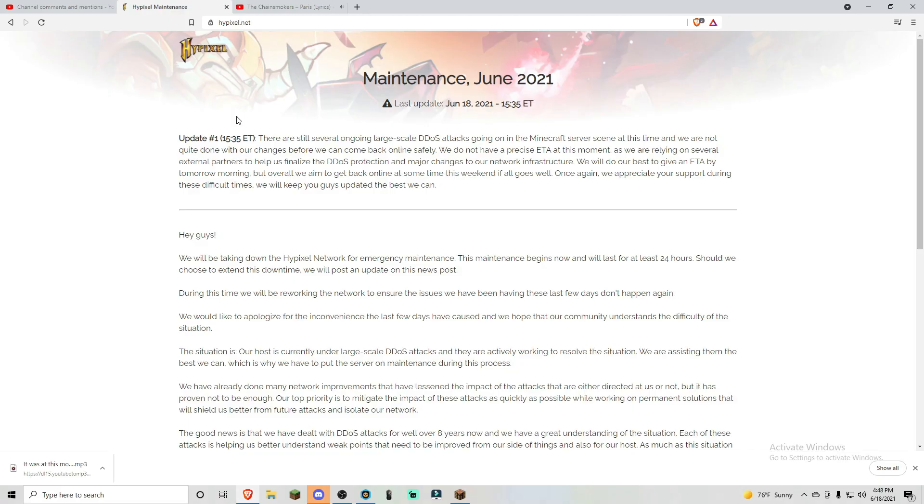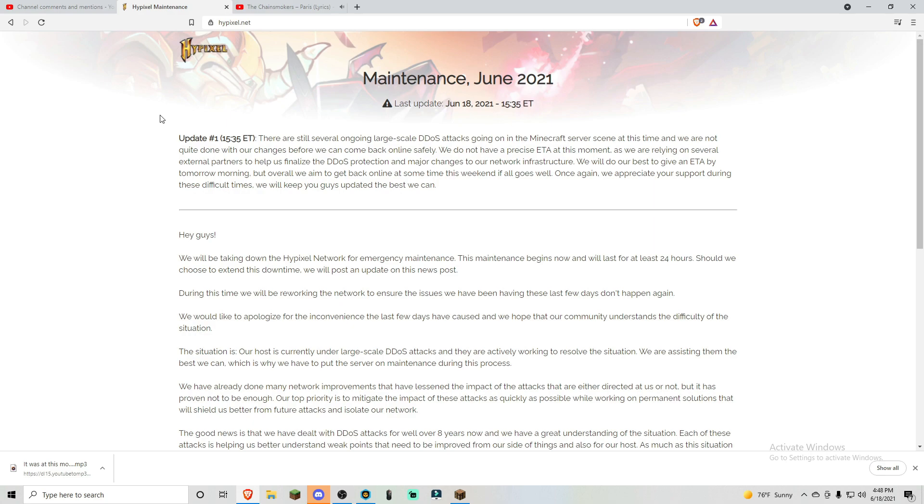What really shocked me about this message was update number one. I was thinking, why did they say number one? And as soon as that first word came, I was like, there's going to be many updates here and they're going to keep spewing them out.